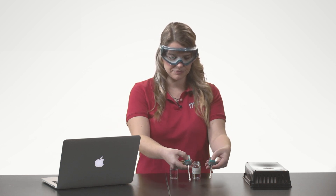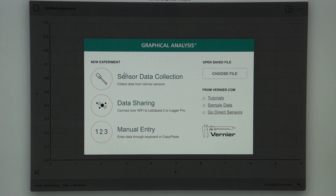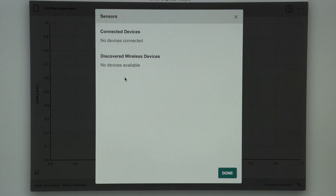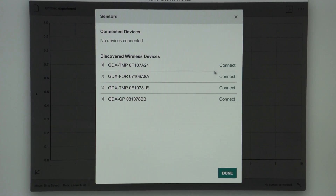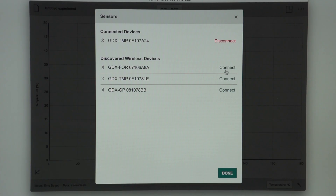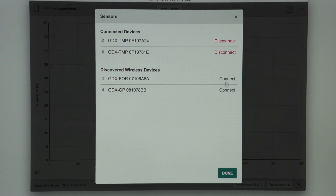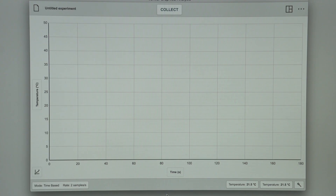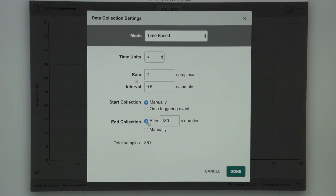Since I will be taking data via Bluetooth, I will first turn on my temperature probes. I will then launch my GA4 app and select sensor data collection. I will connect to my two temperature probes and press done. For this experiment, I want to change the duration to 300 seconds. To do that, I tap on the mode button and change the end collection time to 300 seconds, then press done.